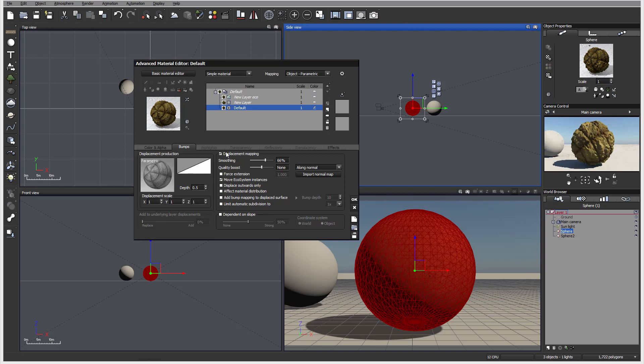This is the bump map production. In the future, we will work quite a bit with creating this because it adds a nice look. On rocks, almost always we will use displacement mapping.